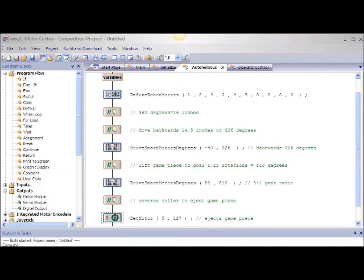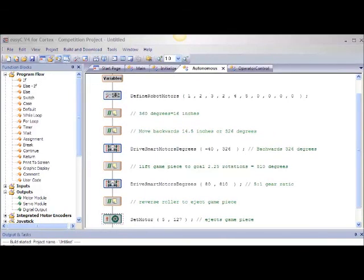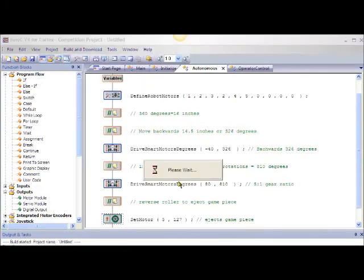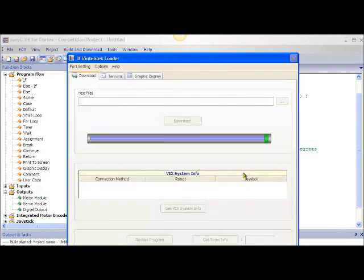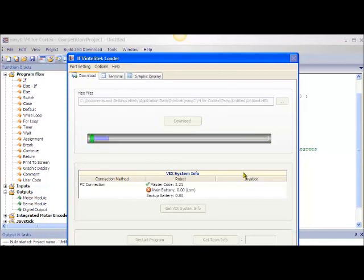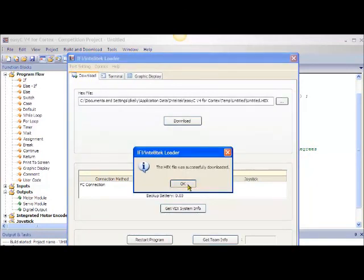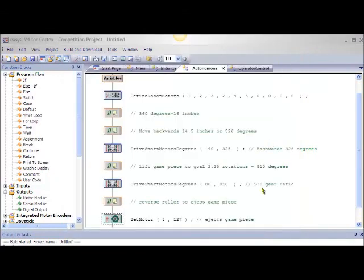This completes your autonomous program. Notice it only took 4 active function blocks to complete this autonomous behavior. The only thing left is to build and download your program and test it on the field. Be sure to place your VexNet wireless adapter back into the Cortex microcontroller before you test your robot, and start your robot's behavior by touching any button on the Cortex joystick.